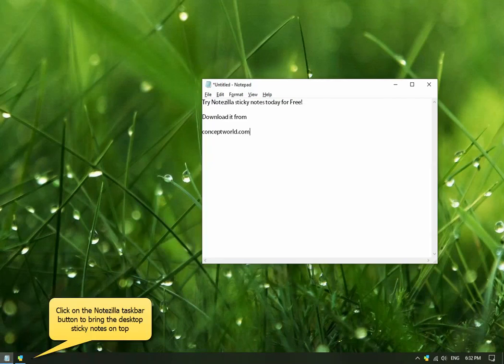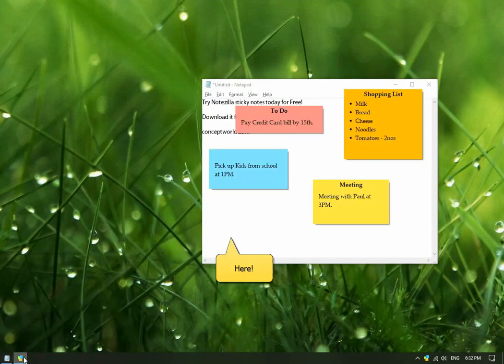You can also click on the Notezilla app button in the taskbar to bring the desktop sticky notes on top.